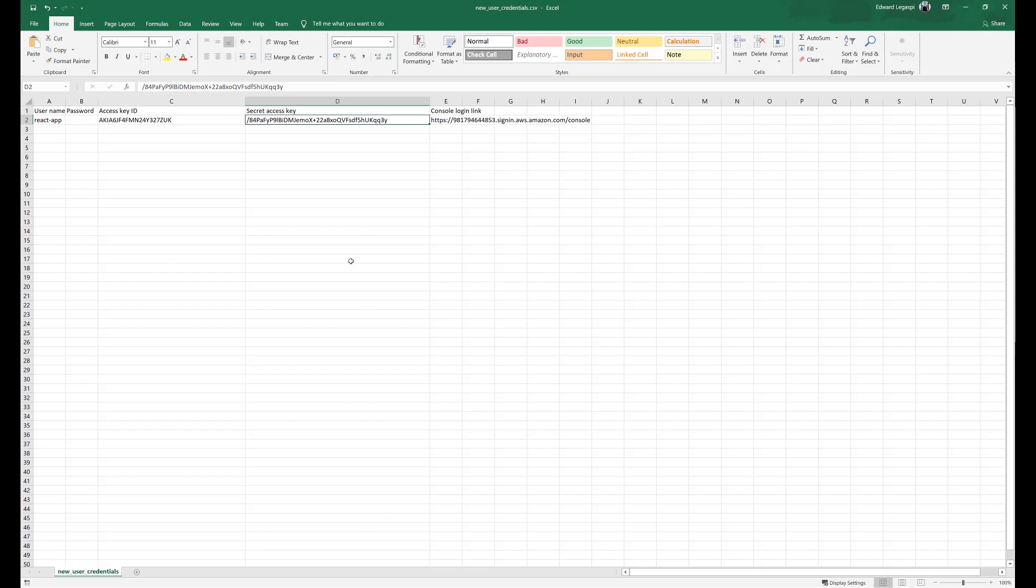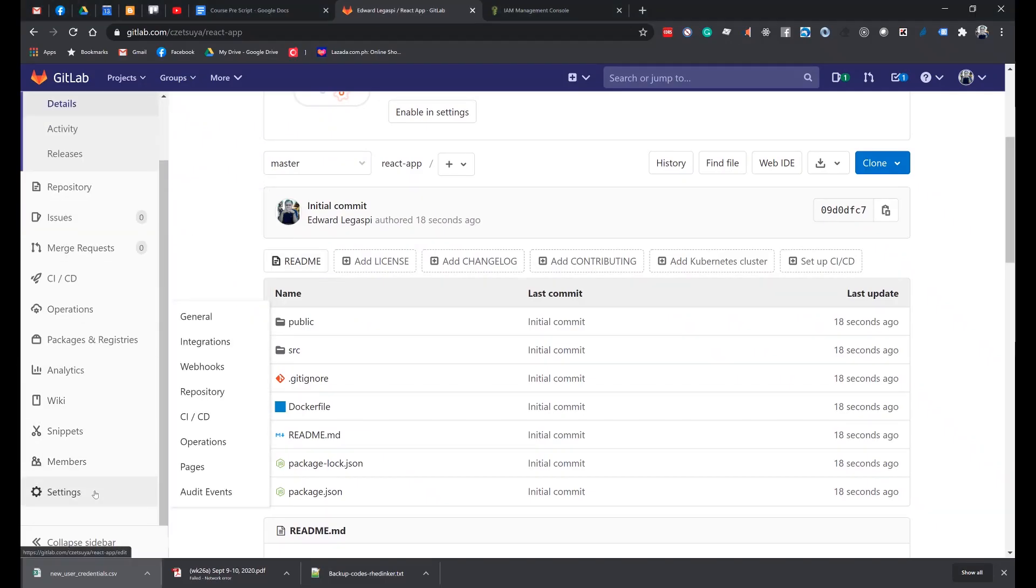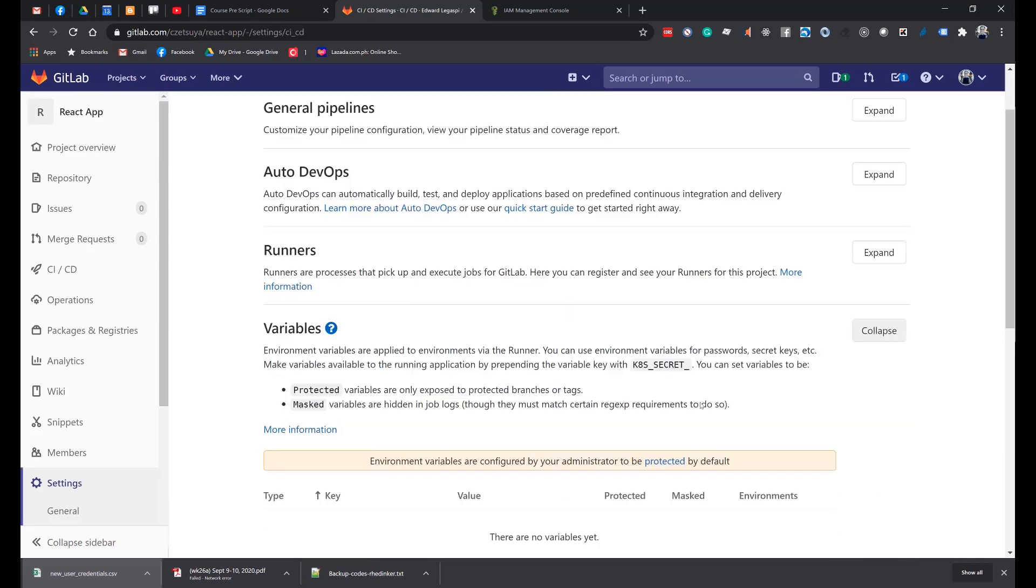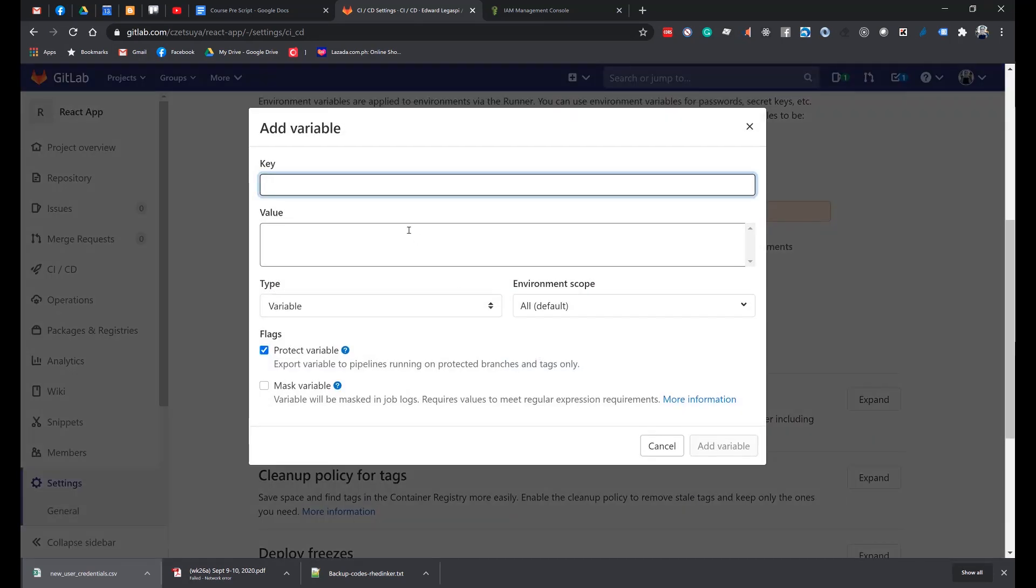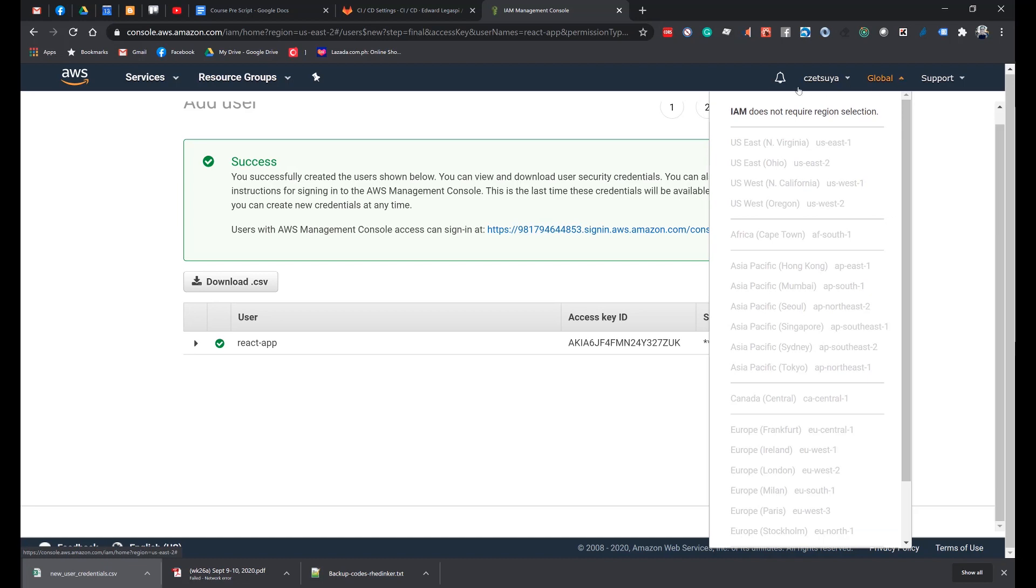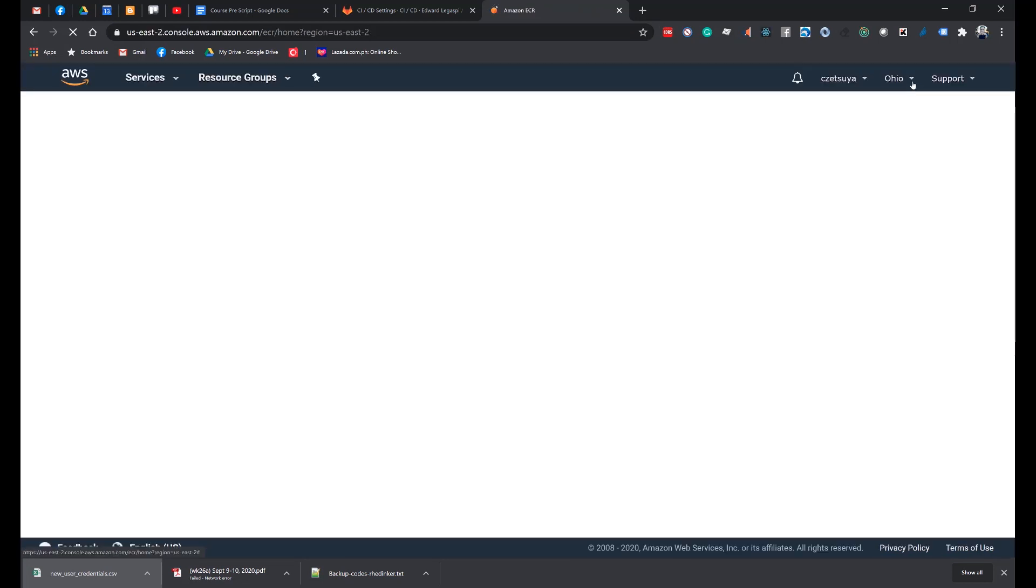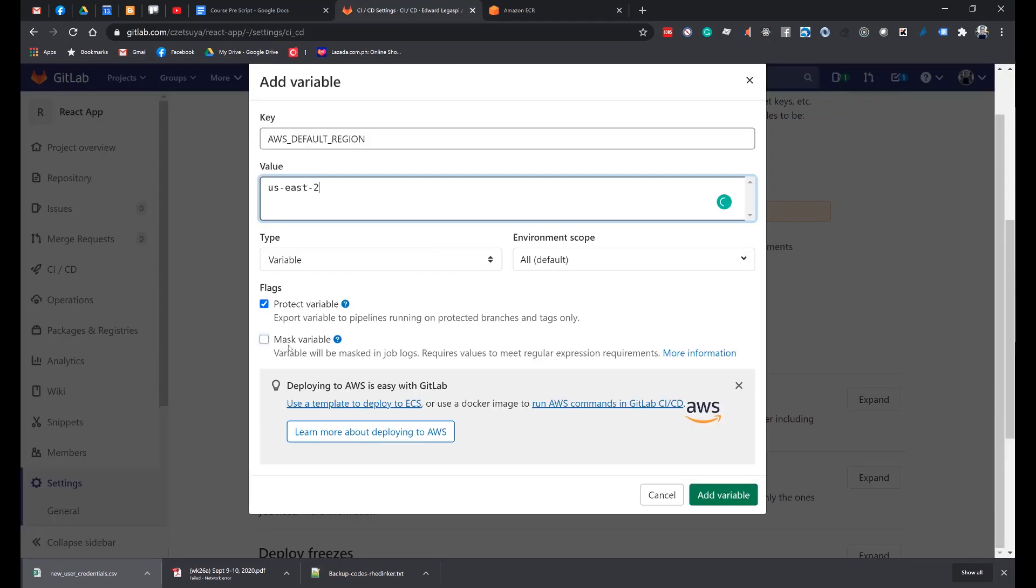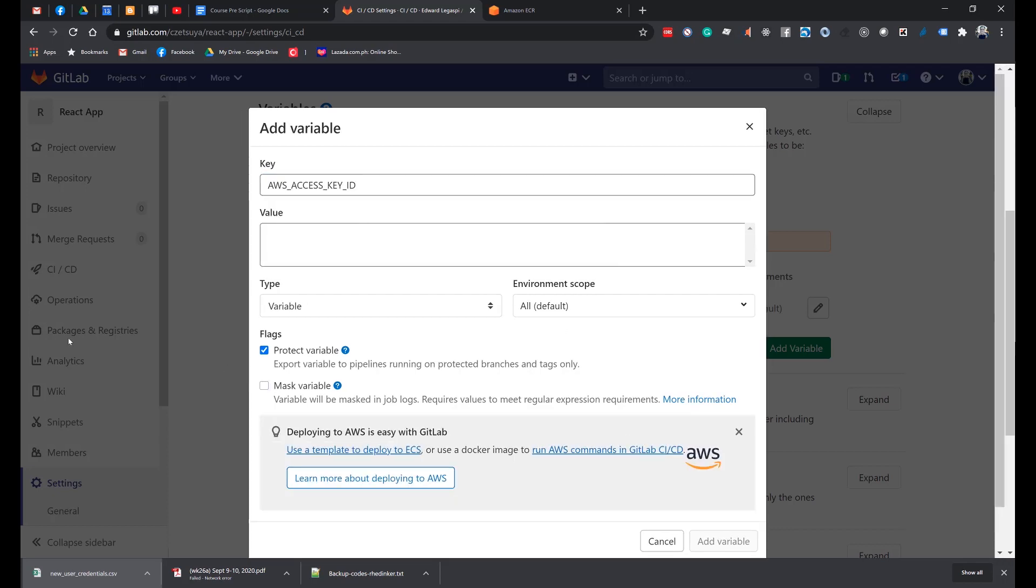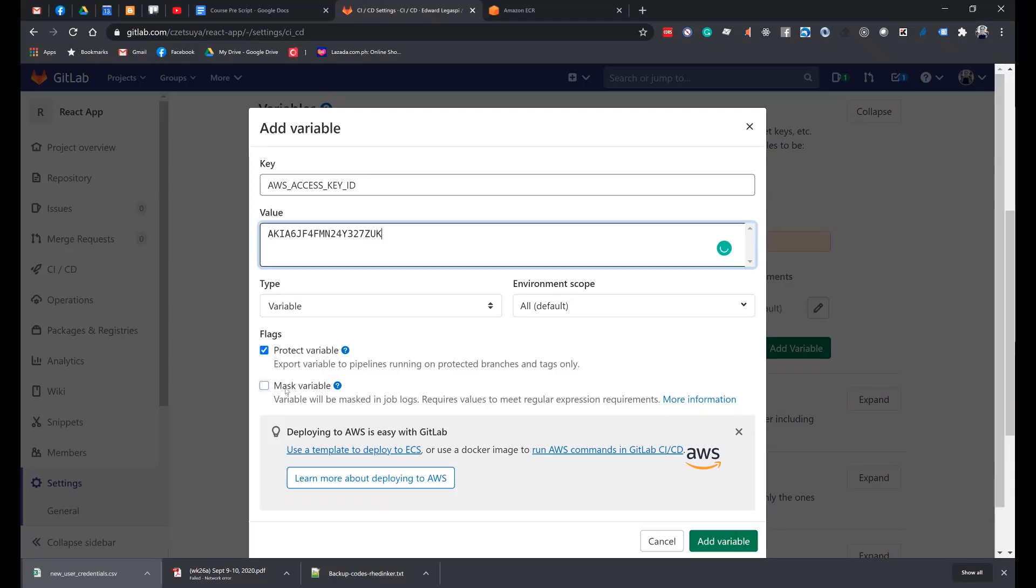Open your React project hosted in GitLab. Click the Settings, CI/CD. Expand the Variables section and enter the following values. Add Variable AWS Region. This one is the region where our ECR and ECS are created. In this case, I have created them in Ohio which is US-EAST-2. You can choose to mask the variable so that it's not visible in the log. Let's add our AWS access key ID, which is from the CSV that we have downloaded.